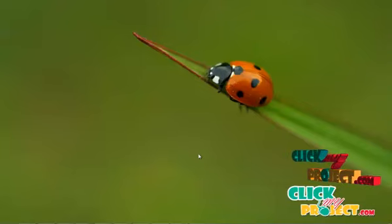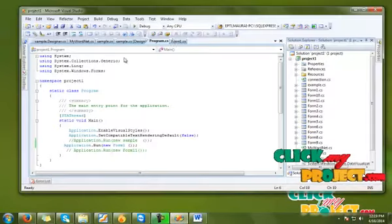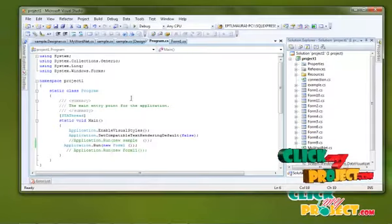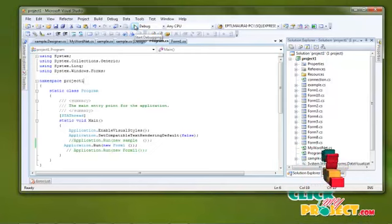Now I will execute my project. This is our project. Start debugging — click to run the project and it will automatically execute.